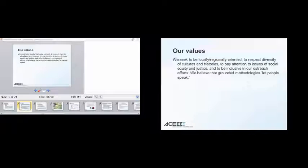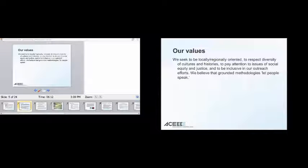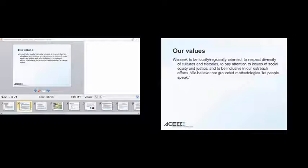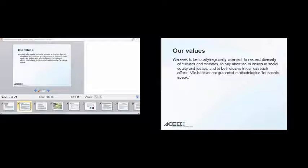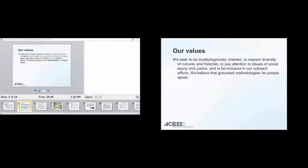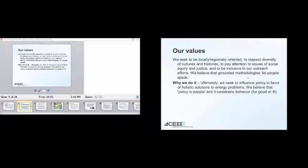So among other things, our program, I really, this is, again, I'm speaking from the behavior program specifically, of course, all of these values are also shared among us at ACEEE, but we really seek to be locally and regionally oriented, and again, this is something I'll be talking about in a second. We respect diversity of cultures and histories, we pay attention to issues of social equity and justice when devising our research and research design, and we aim to be as inclusive as possible in our outreach efforts. We also believe that there's a moral or ethical dimension to using the qualitative research techniques and methodologies in that grounded methodologies or ethnography let people speak, so we can hear people in their own voices.